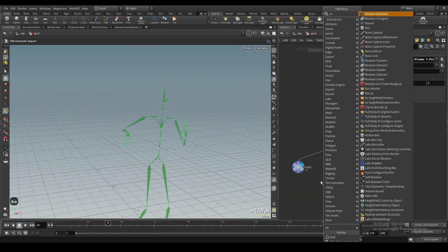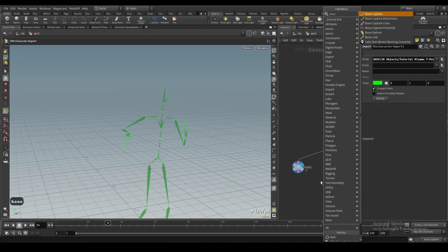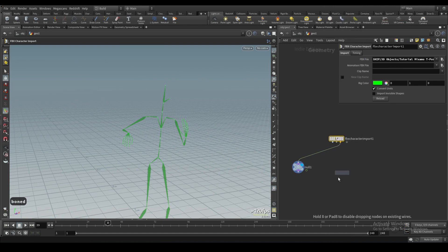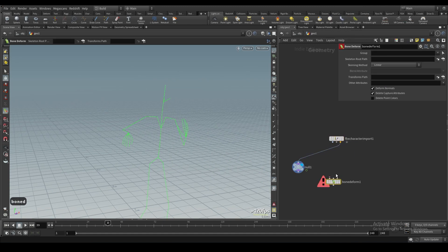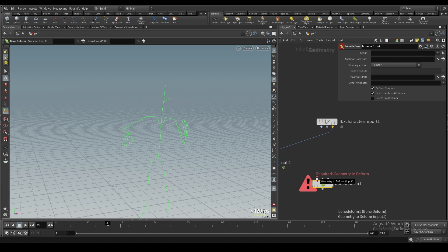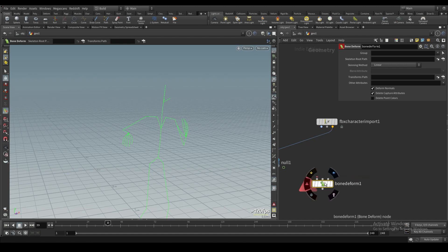So we actually need another node for that. We need a bone deform node. I'll drop that down. You'll notice it has three inputs, which are actually these exact three outputs. So it has basically the geometry you want to deform your model with all the painted weight attributes and everything, and then you have your rest points which is the skeleton at rest, and then you have the deformed points which is your skeleton animated.